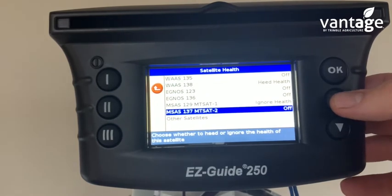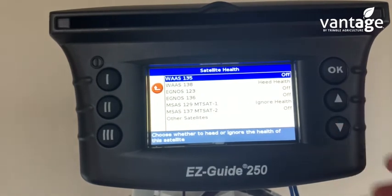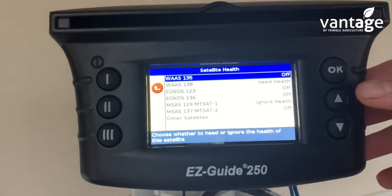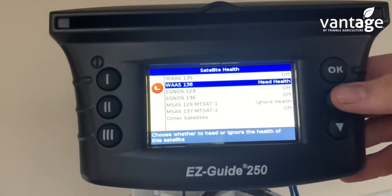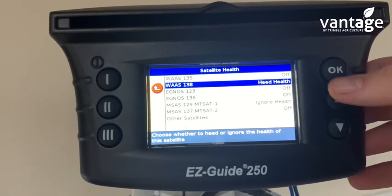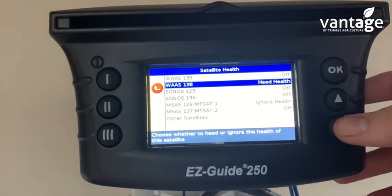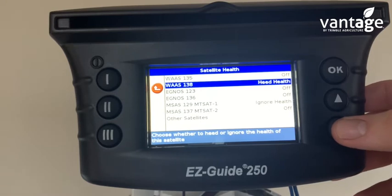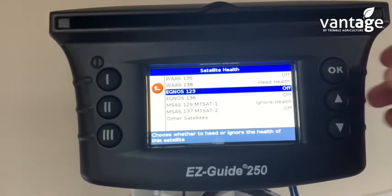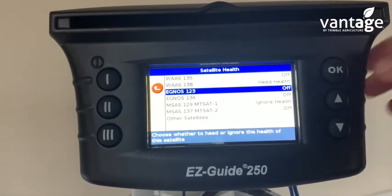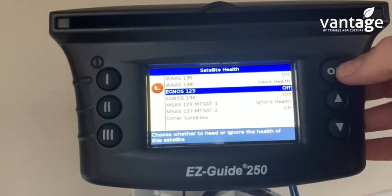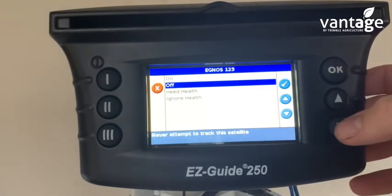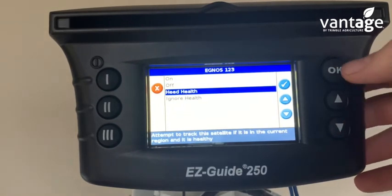So here we have our list of satellites. We want to ensure 1-3-5 is turned off. Satellite 1-3-8 has to be on heat health. Satellite 1-2-3 has to be on heat health, so we're changing this — highlight satellite 1-2-3, click OK, scroll down to heat health, click OK.